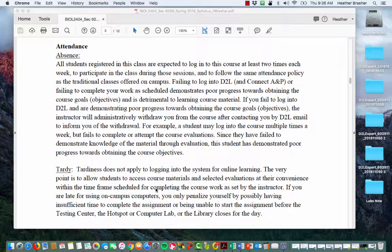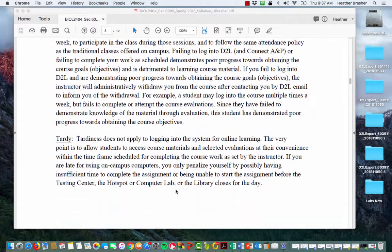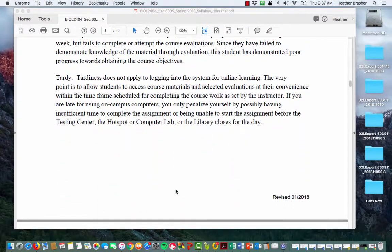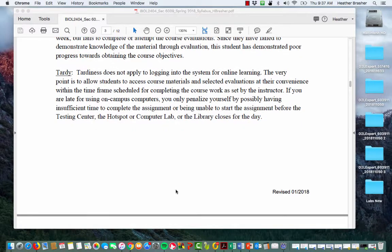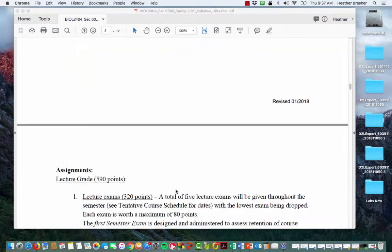If you're logging in but not completing your coursework, that demonstrates poor progress toward course goals and can be detrimental to learning. If that happens I will administratively withdraw you, but I will email you through D2L first. If you have not gotten an email from me, don't expect that I will just withdraw you — you have to get an email from me first.